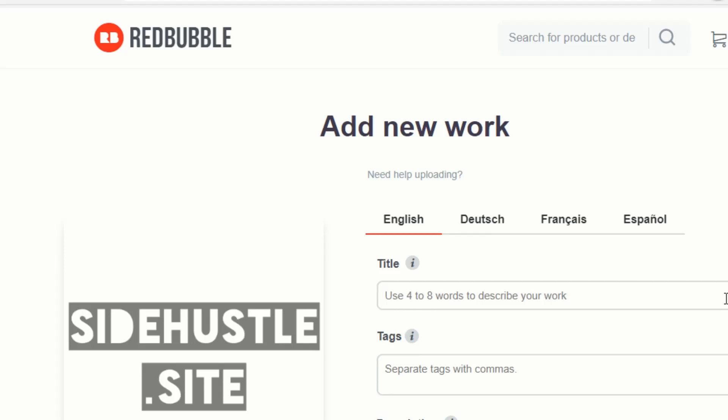Hey everybody, it's Marcus here from the Side Hustle site, and today I'm going to take you through best practices and what you need to look out for when you're making new uploads to Redbubble. As you probably know, Redbubble is a print-on-demand platform where you upload your designs and if you make a sale you get paid part of the profit on that item. There are a few things you need to do to maximize your chance of getting sales when uploading items.